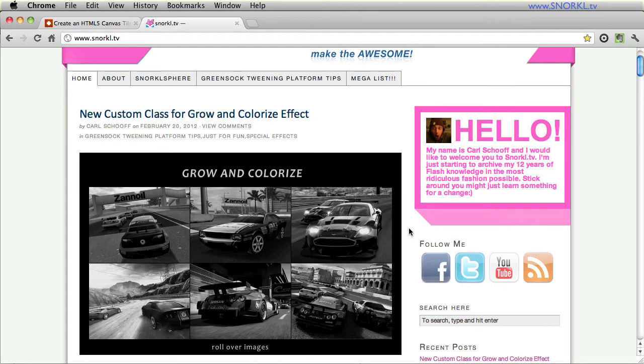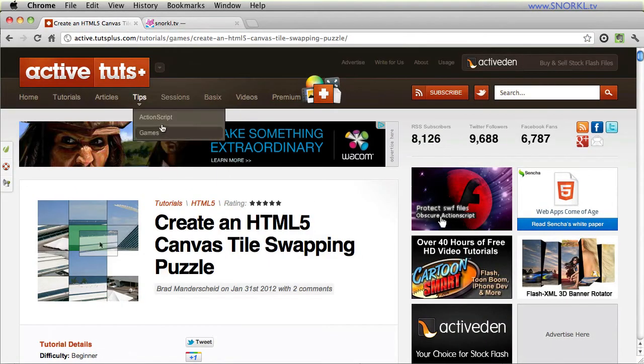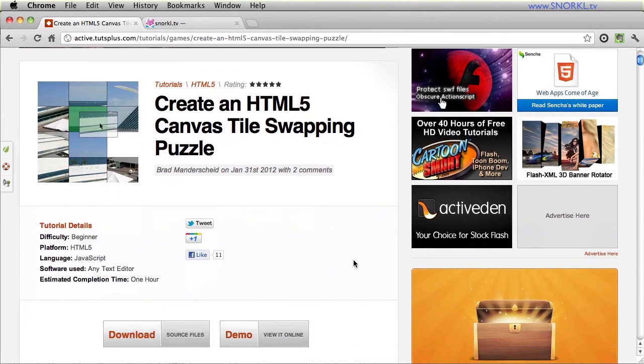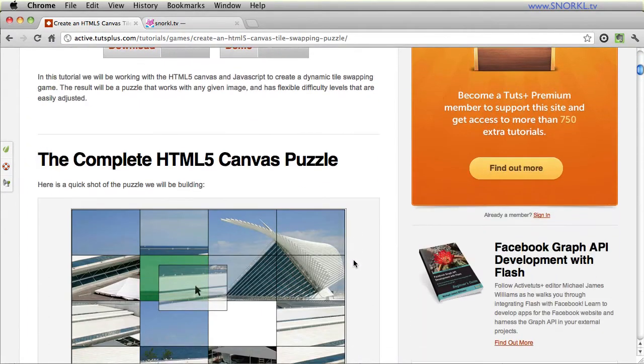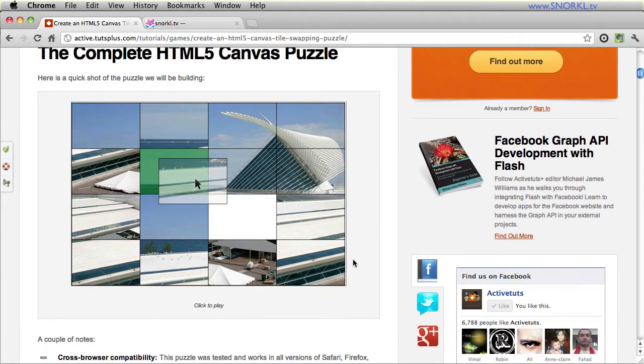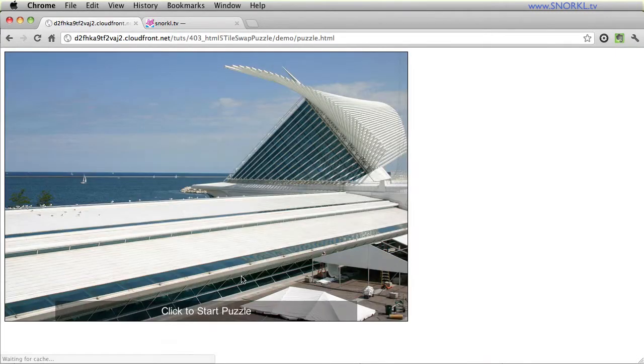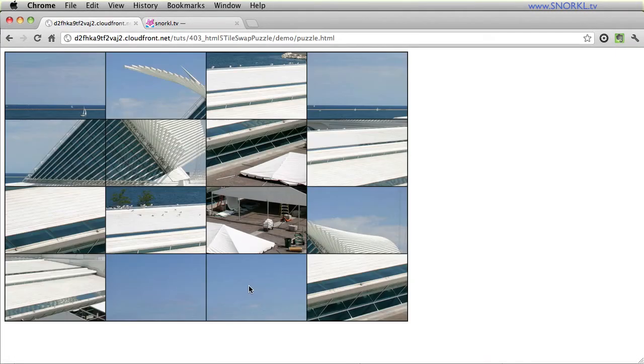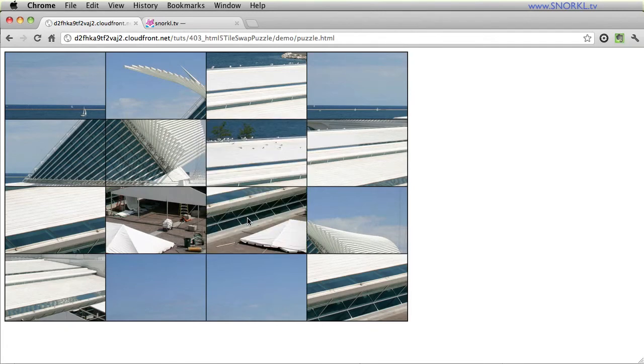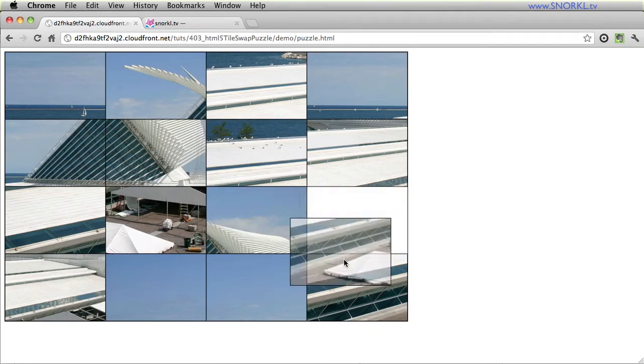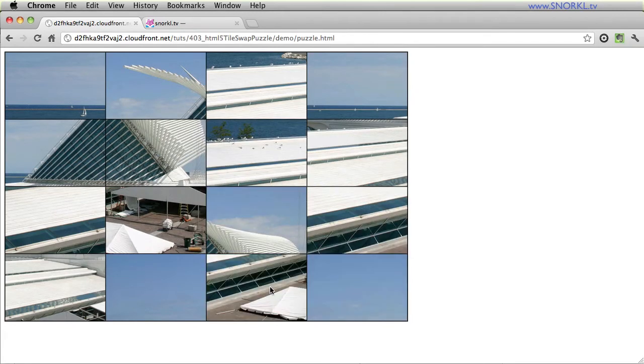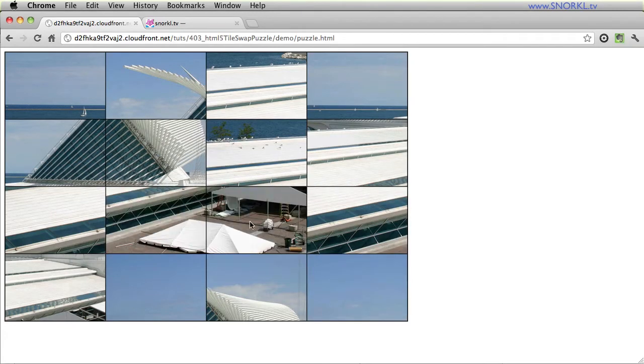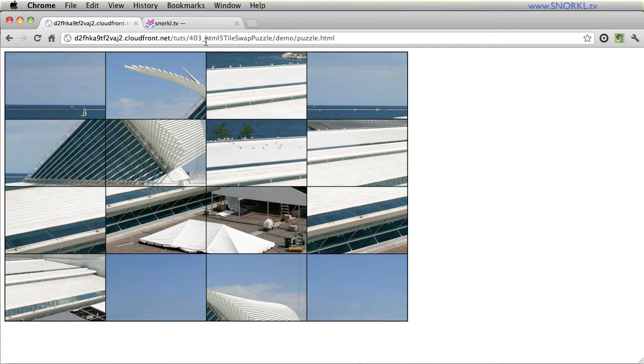For those of you coming from the JavaScript side of things, I strongly recommend you go to Active Tuts Plus and read the Create an HTML5 Canvas Tile Swapping Puzzle, where you'll be walked through a lot of the important steps for taking a single image and breaking it up into a grid. And here obviously you have an interactive puzzle. So it's a very cool tutorial. And I'm sure you can use some of the concepts described here to build the JavaScript version of my grid splitter.